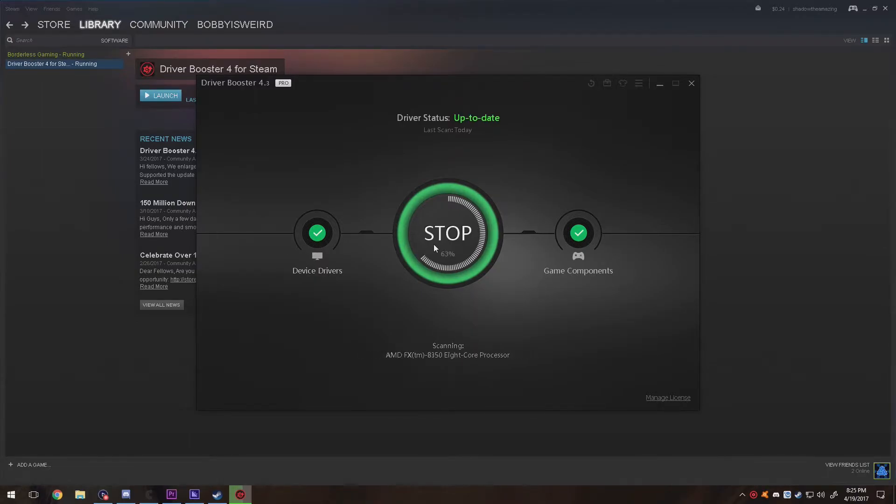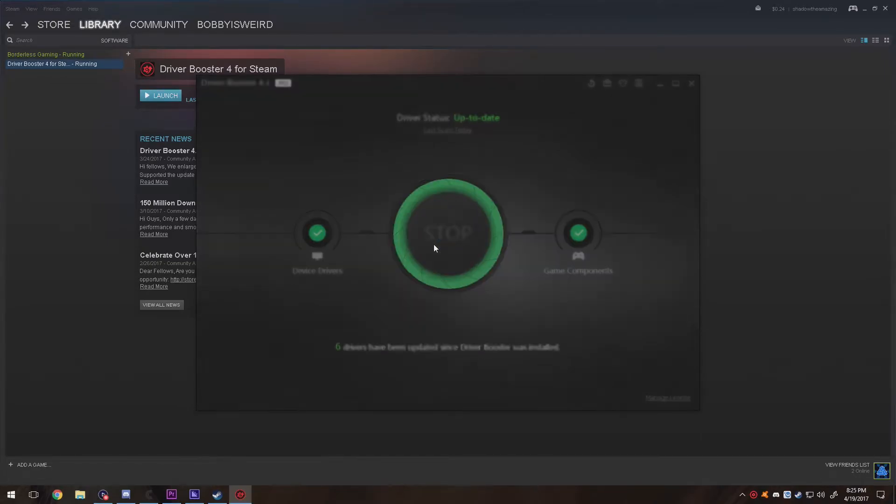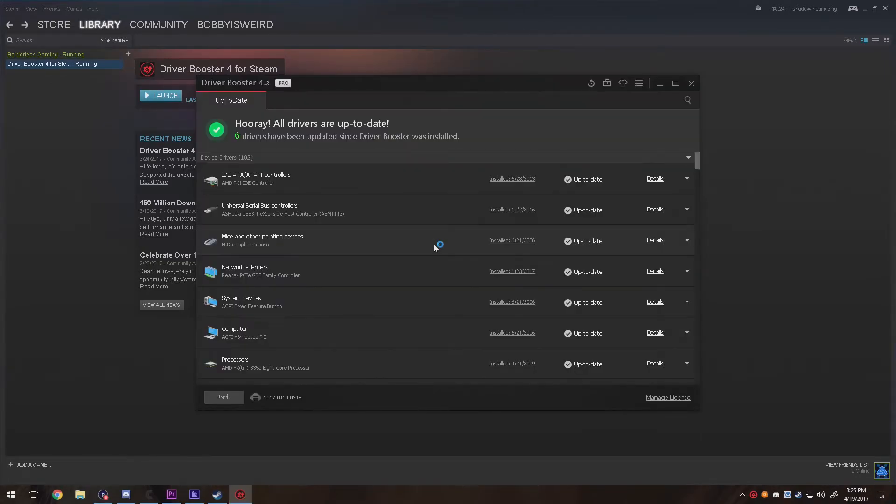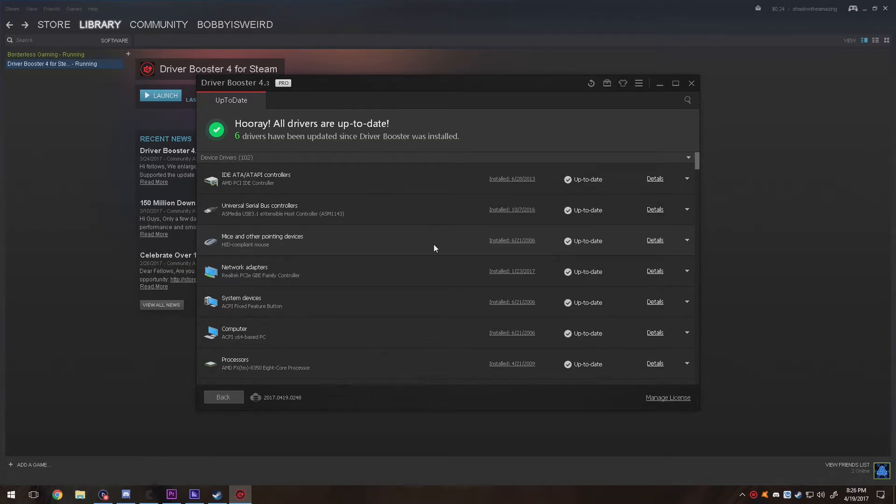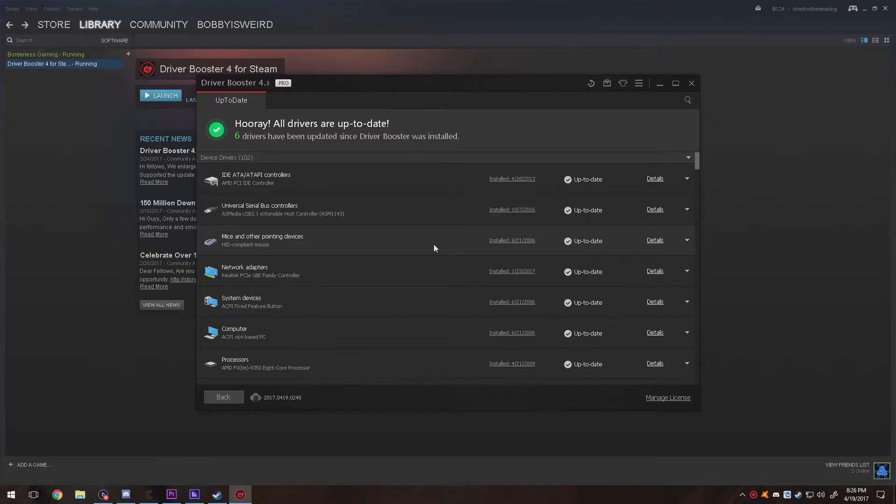It only takes a couple minutes to actually run through a scan to see what needs to get updated. As you can see, I don't need any drivers to update. But once you do have a driver to update, it'll ask you if you want to accelerate the download. Go ahead and accelerate the download.